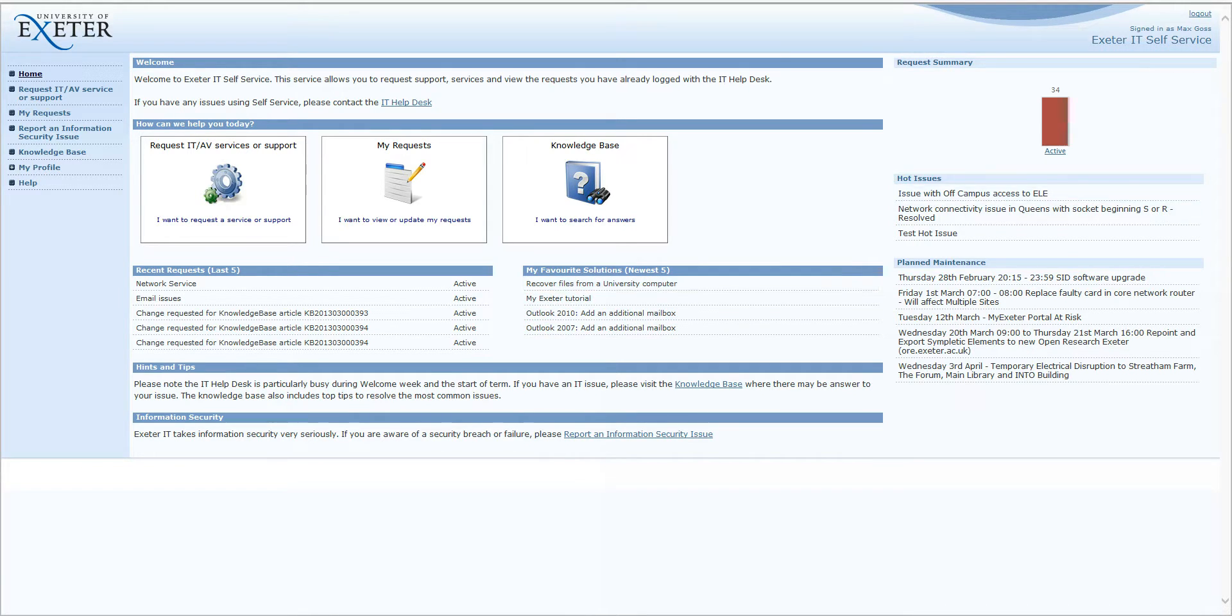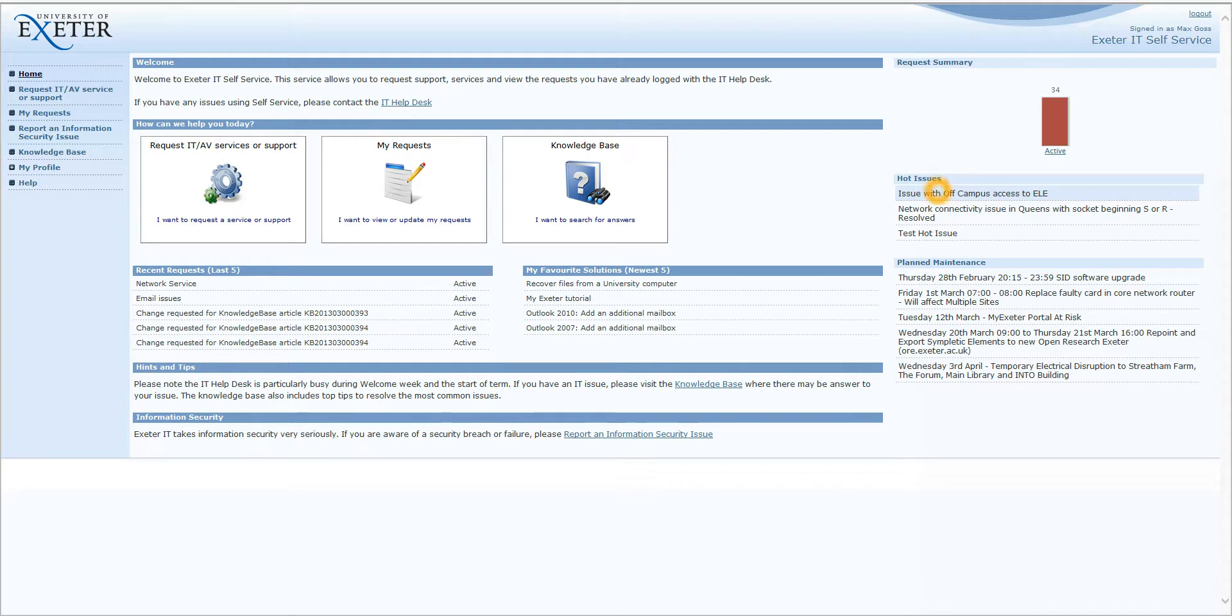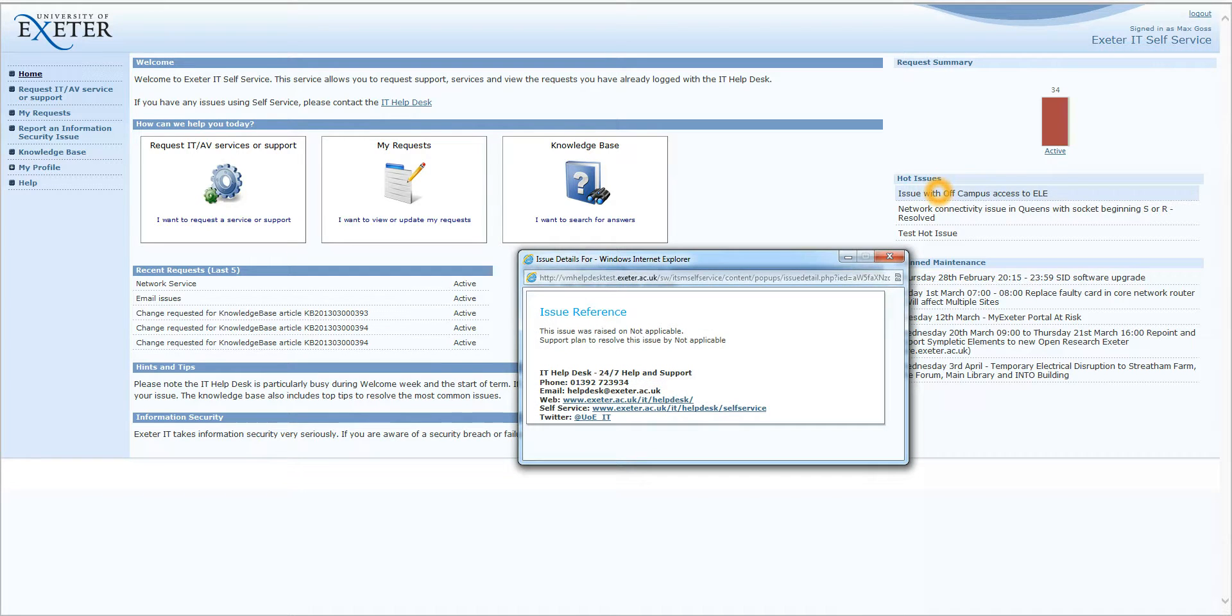Moving over onto the right-hand side, we have IT Hot Issues and Planned Maintenance. This lists any disruptions to IT Service or any planned work which we believe will have an impact on the IT Service we can offer. You can click on any of the links here to see the issue in a bit more detail.